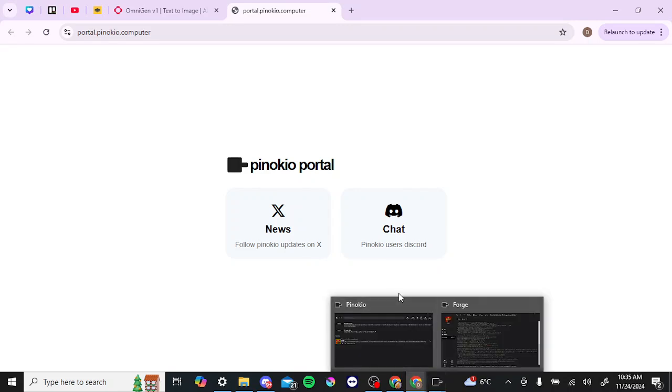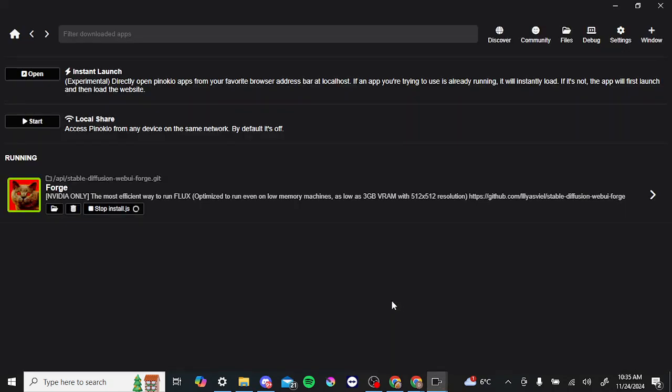With Pinocchio and with all of this stuff comes a warning. Just be careful with what you're installing. Be careful what you're using, because a lot of this stuff is new and it might have some unforeseen issues. So proceed at your own risk.